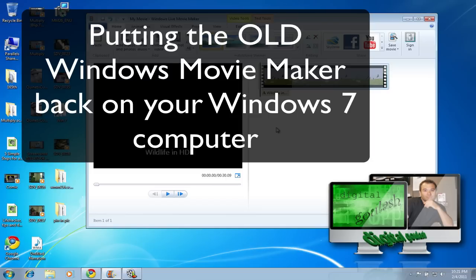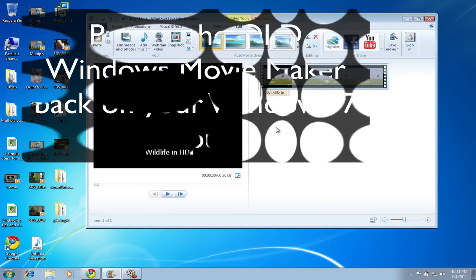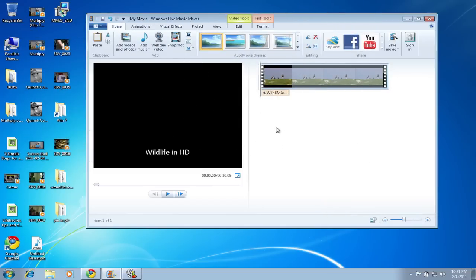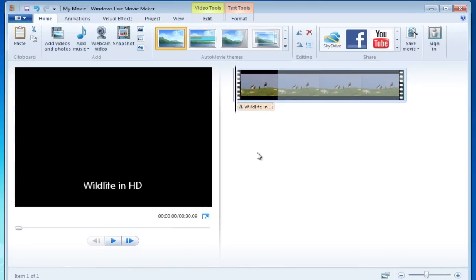Let's go ahead and take a look at the Windows Live Movie Maker that's come out and I want to go over some of the features because a lot of people have been saying that they don't like this version because it doesn't have some of the things of the old Movie Maker. In some ways they're right and in some ways they're wrong.